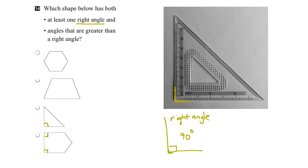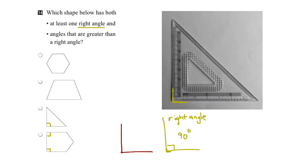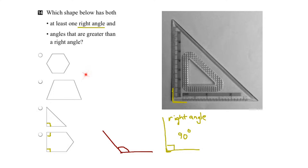The next thing we have to look at is to find angles that are greater than a right angle. If an angle is going to be greater than a right angle, then it has to be greater than 90 degrees. So if we draw a right angle again and then move the arm to the left, we're going to increase the angle formed by the two lines. So this angle is greater than 90 degrees.